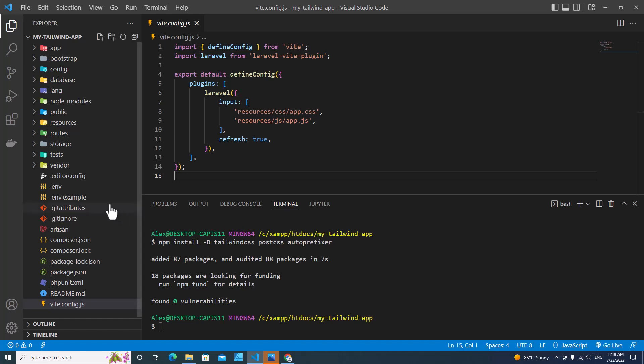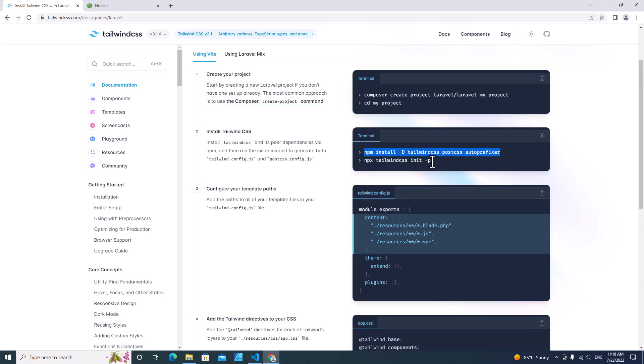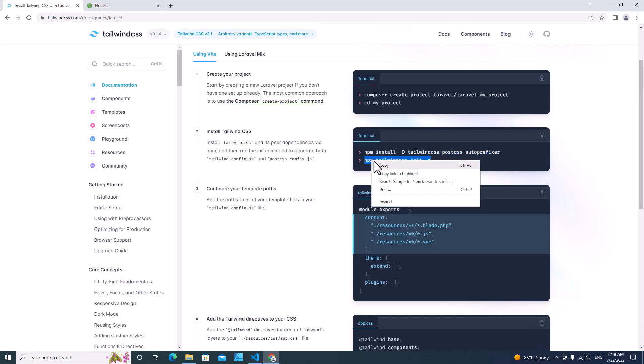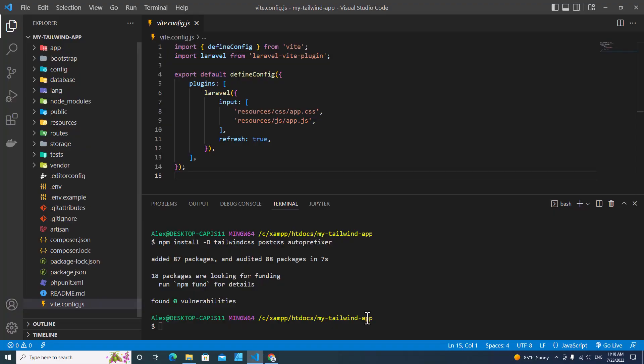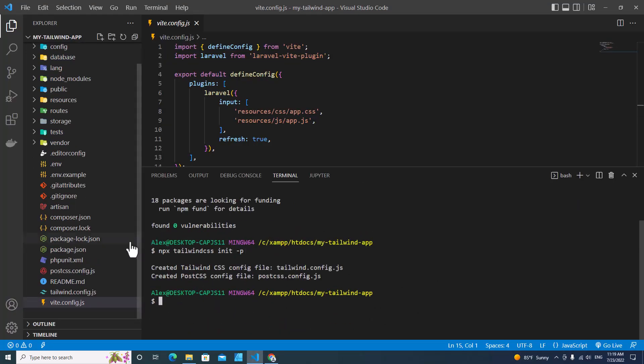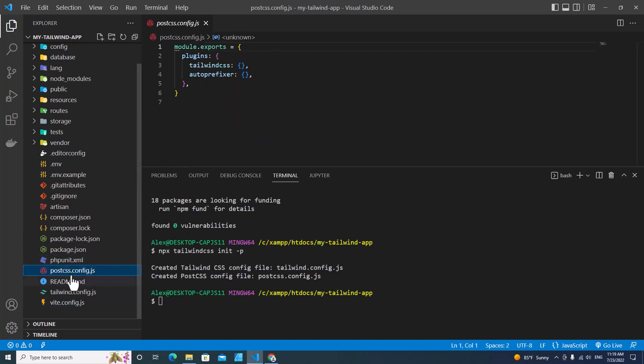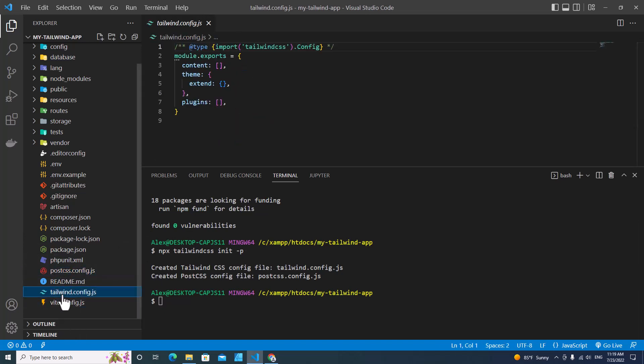Tailwind has been downloaded and installed into your Laravel projects right now. The next thing I want you to run is this command. Copy this command. This command will be used to generate tailwind.config.js and postcss.config.js. Paste this over here. Enter. You will see there's two files created over here: postcss.config.js and tailwind.config.js.